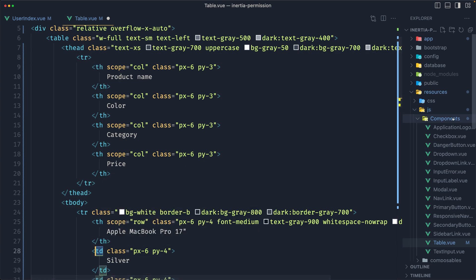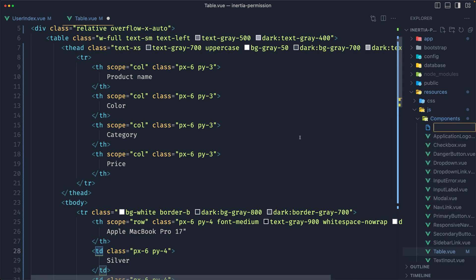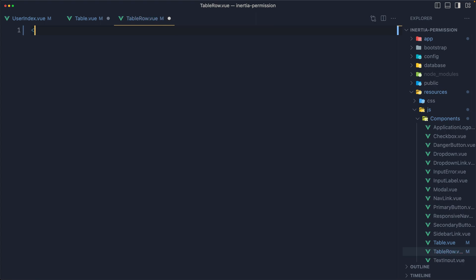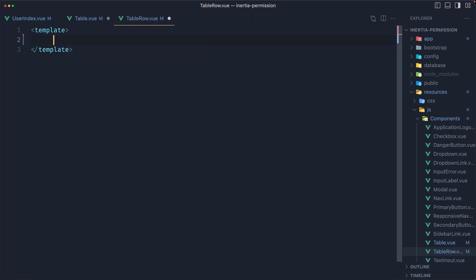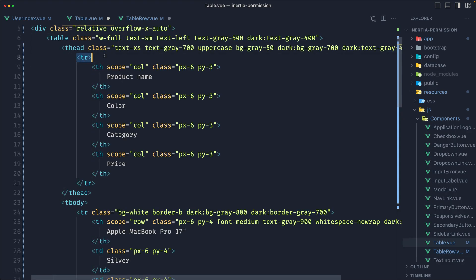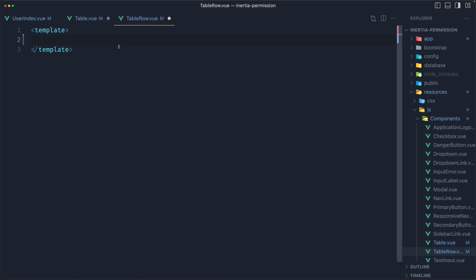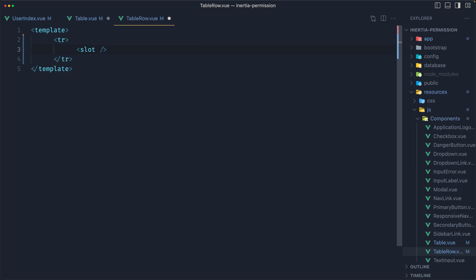Let's go inside the components and create a new file — I'm going to name it table-row.view. Add a template here, and inside I'm going to add tr. Down there we also have tr with a class of pgy and so on, so I'll just add tr here, and inside I'm going to add a default slot.